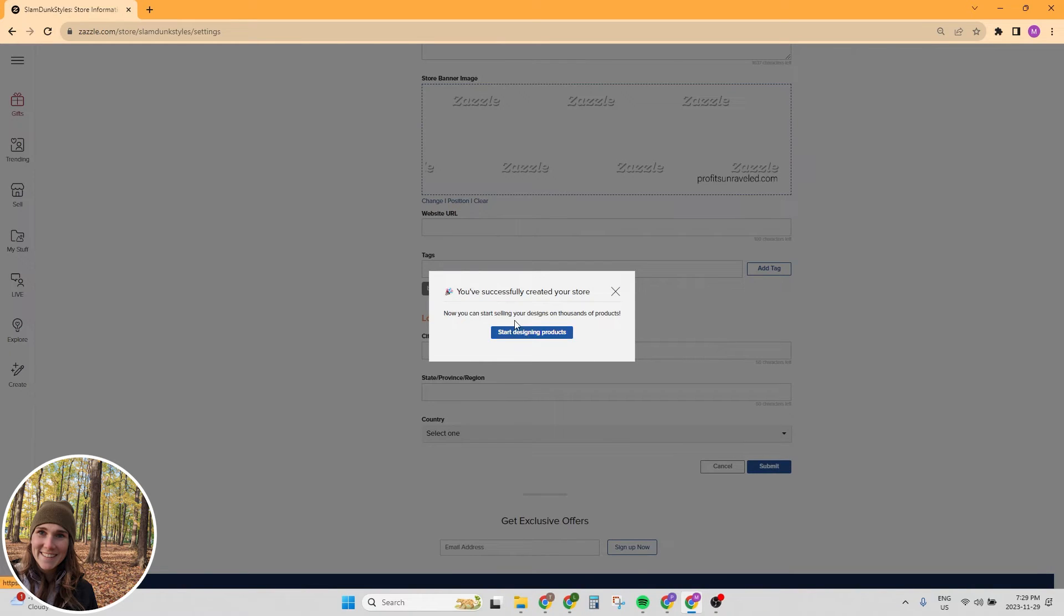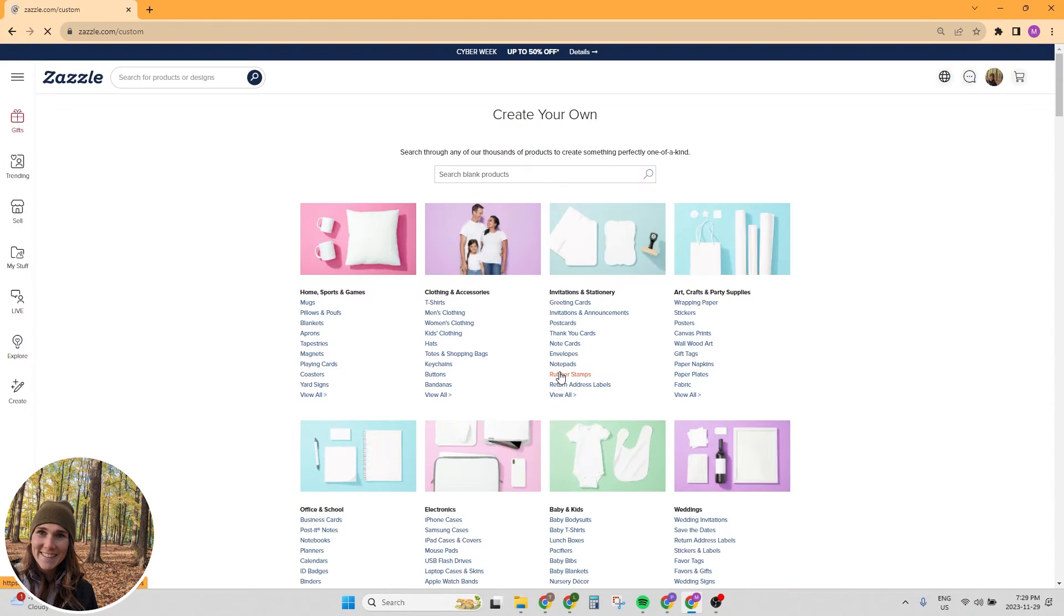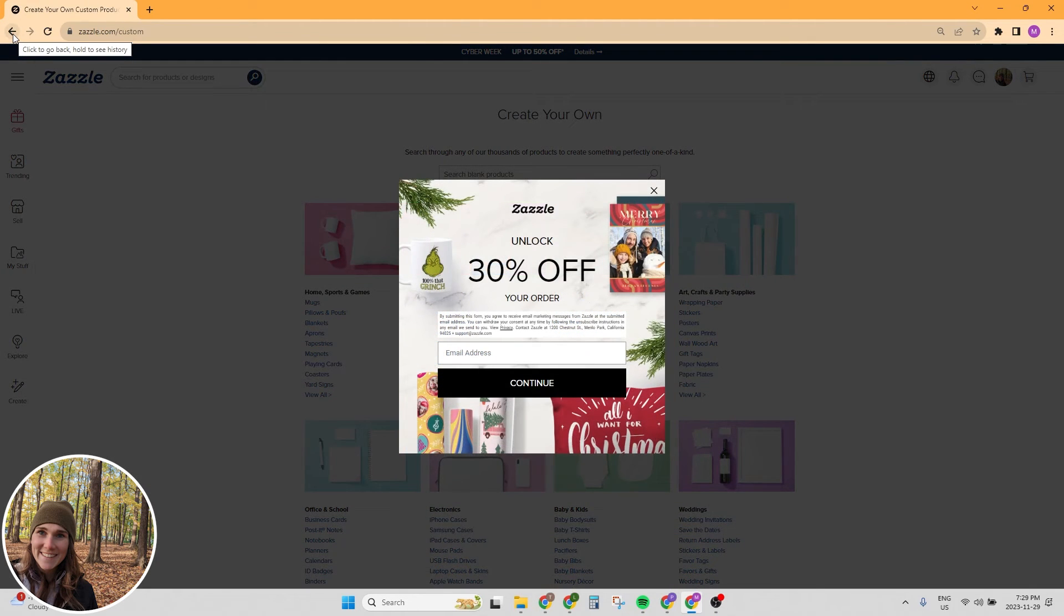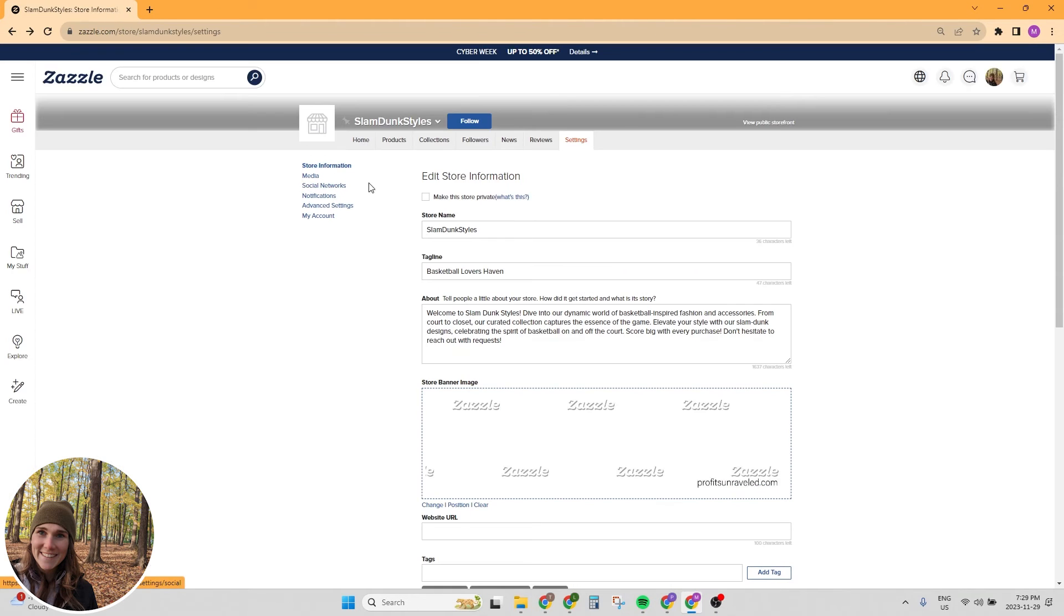Now we've got to make sure we hit submit so that it saves. And it says now you can start selling your designs on thousands of products. Start designing products. But before we do that, there's a couple of things that we want to take care of. We're just going to hit the back button and we want to go up to the top of the page again and click on social networks.